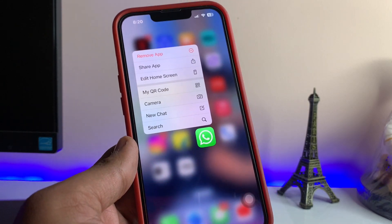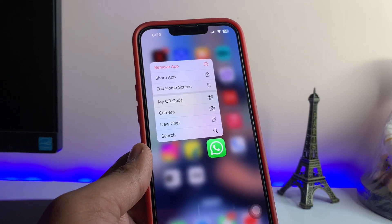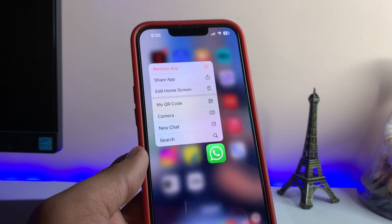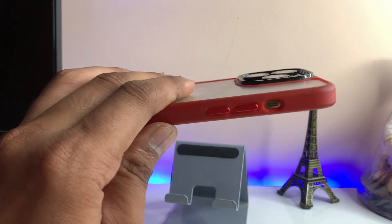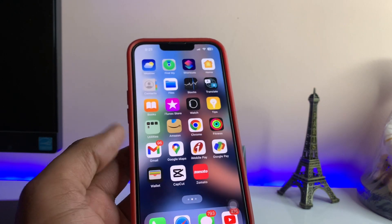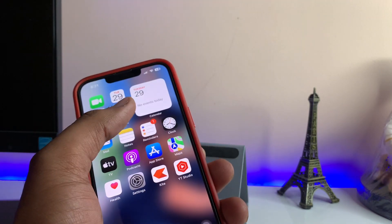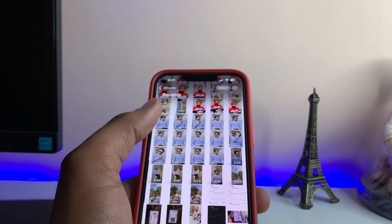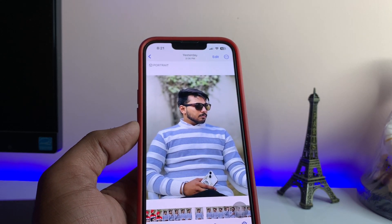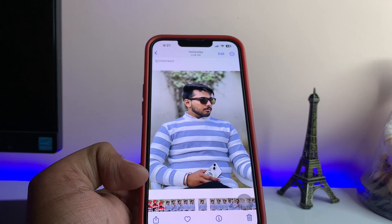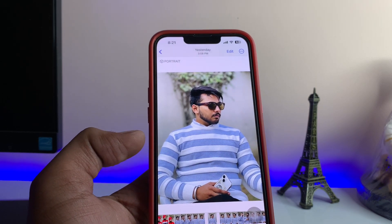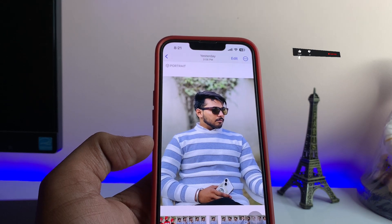Hi guys, welcome back to my channel. In this video I'm going to show you how we can send photos as a document format in iPhone and WhatsApp. As you can see, this is my iPhone 13 Pro. I'm going to show you how to do this simple process in a few simple clicks. For example, I want to send this photo in the max resolution and in the document format.